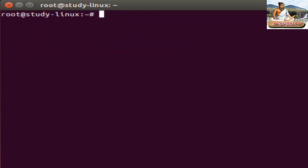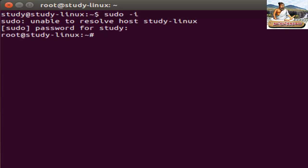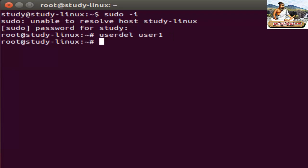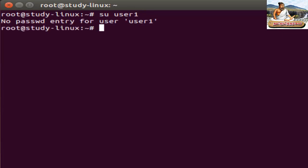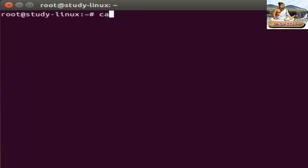Now we have root privilege. If we create a user, we have permission. We can delete the user here using the userdel command. If you don't know what users exist, you can check with: cat /etc/passwd, then press Enter.